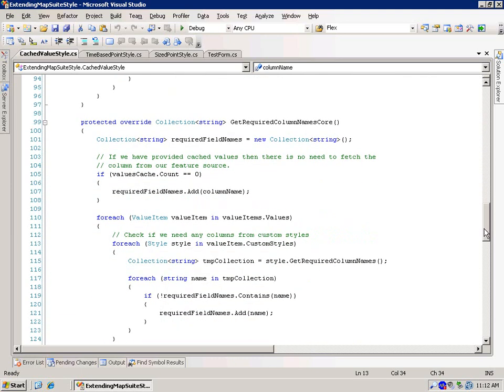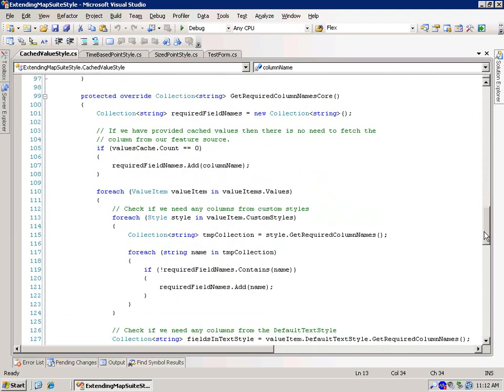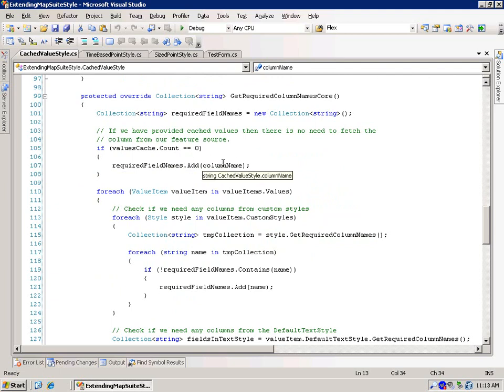Now here's the other part of that fallback mechanism, which is the get required column names core. And here what we're doing is that we check the values cache, and if values cache is zero, then we add the required field name column name. So in our case, it was that population rank. We'll add it. So now we'll try to get it from the DBF or from wherever if you haven't already populated it.